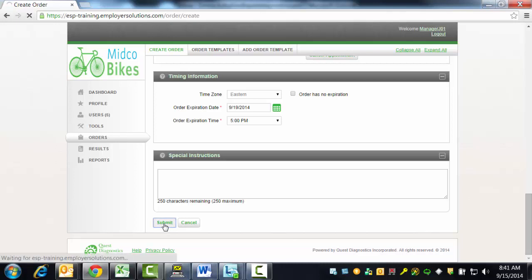Click the Submit button at the bottom of the page to create the order for the drug test for this donor.